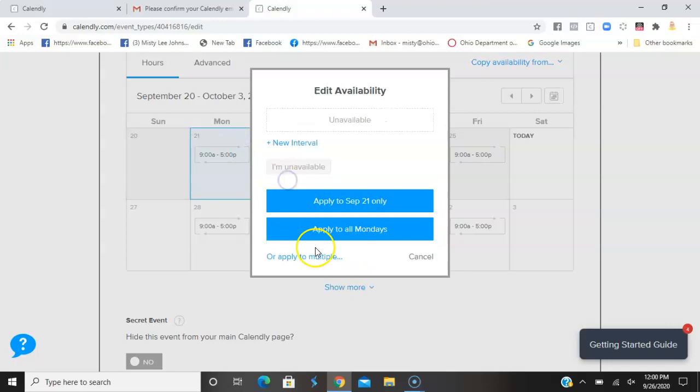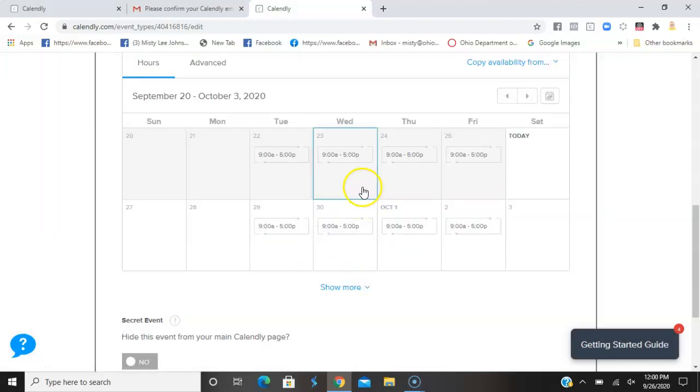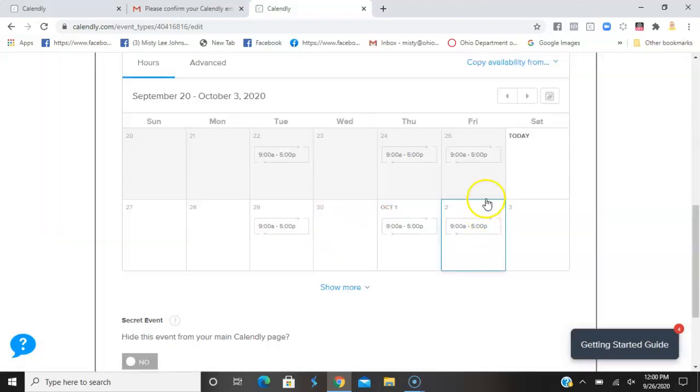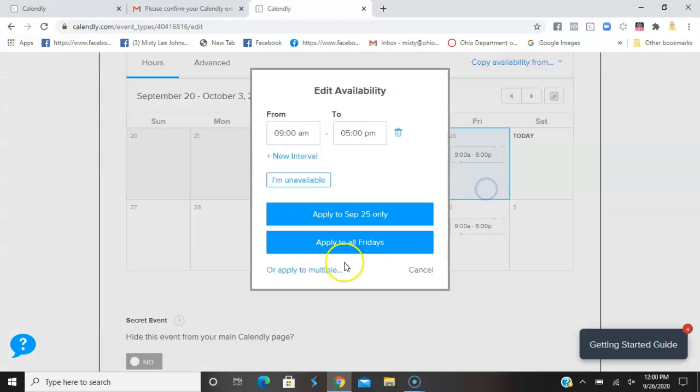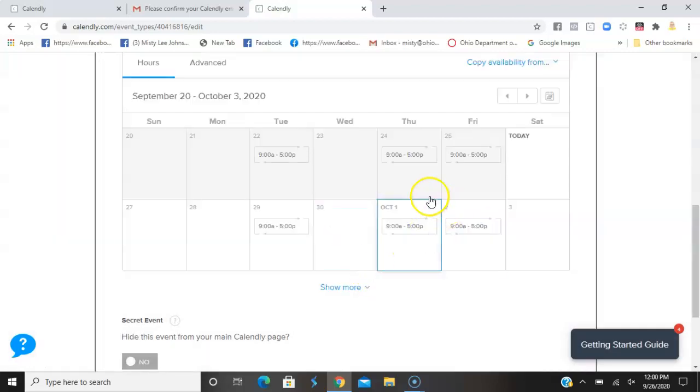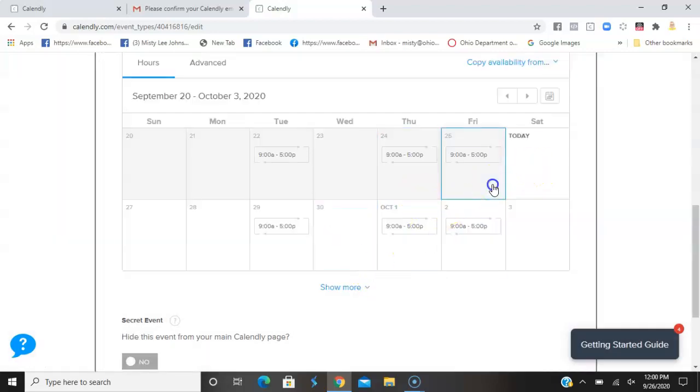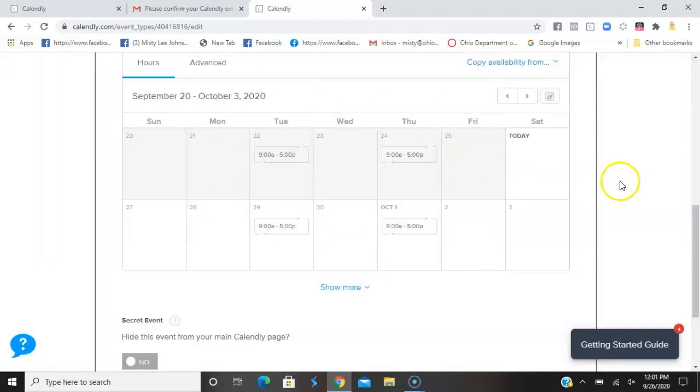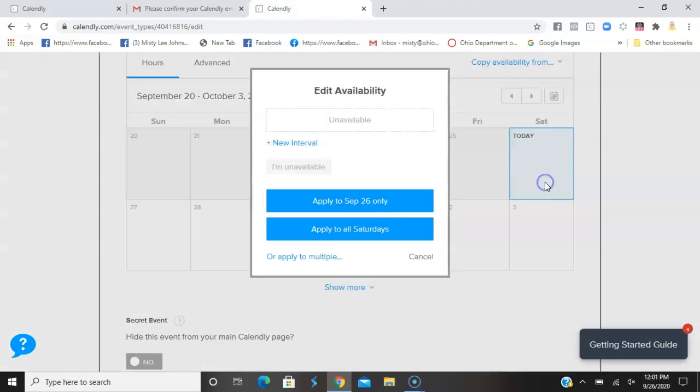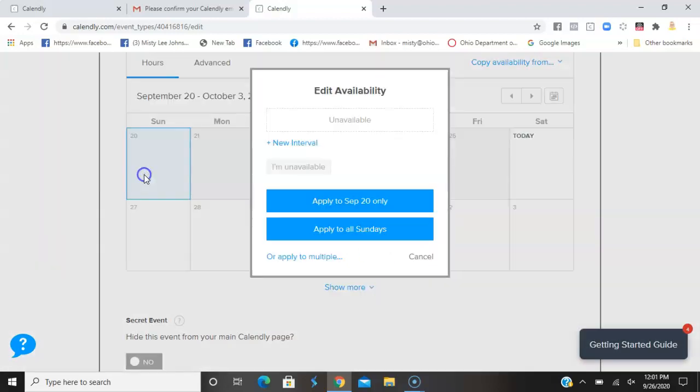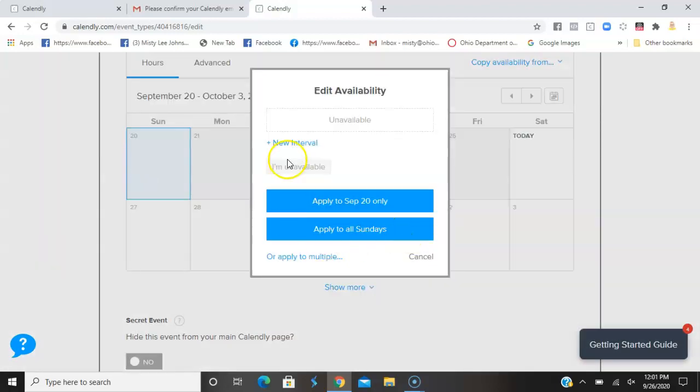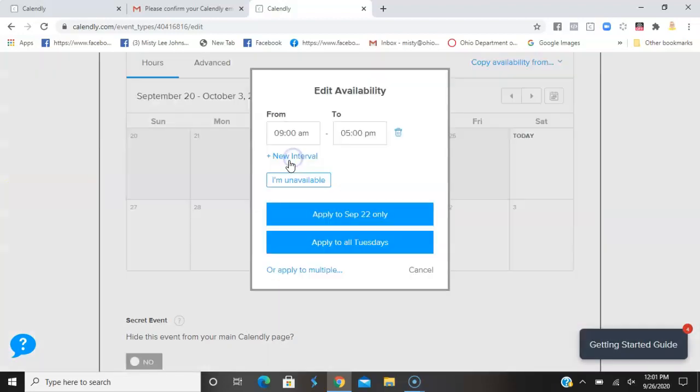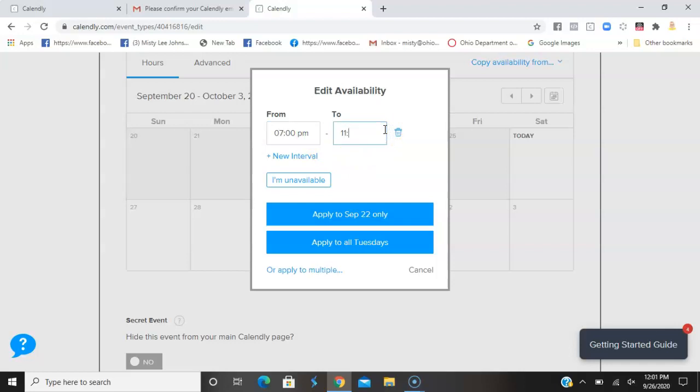Here is where I'm going to set unavailability. I'm unavailable - apply to all Mondays, all Wednesdays, all Fridays, and all Sundays. That's leaving Tuesday and Thursday. Now I'm going to adjust the times to 2 PM, and it's going to end at 11 PM. Most of our parties are four hours long. Apply to all Tuesdays, and do the same thing for Thursdays.